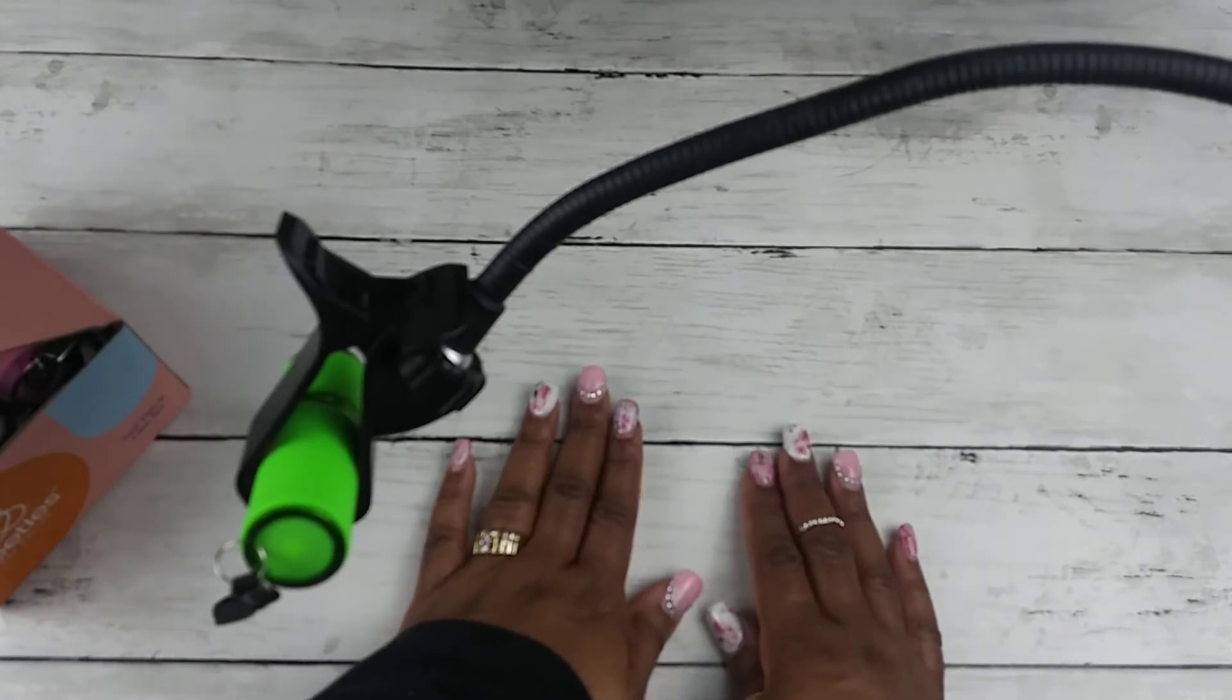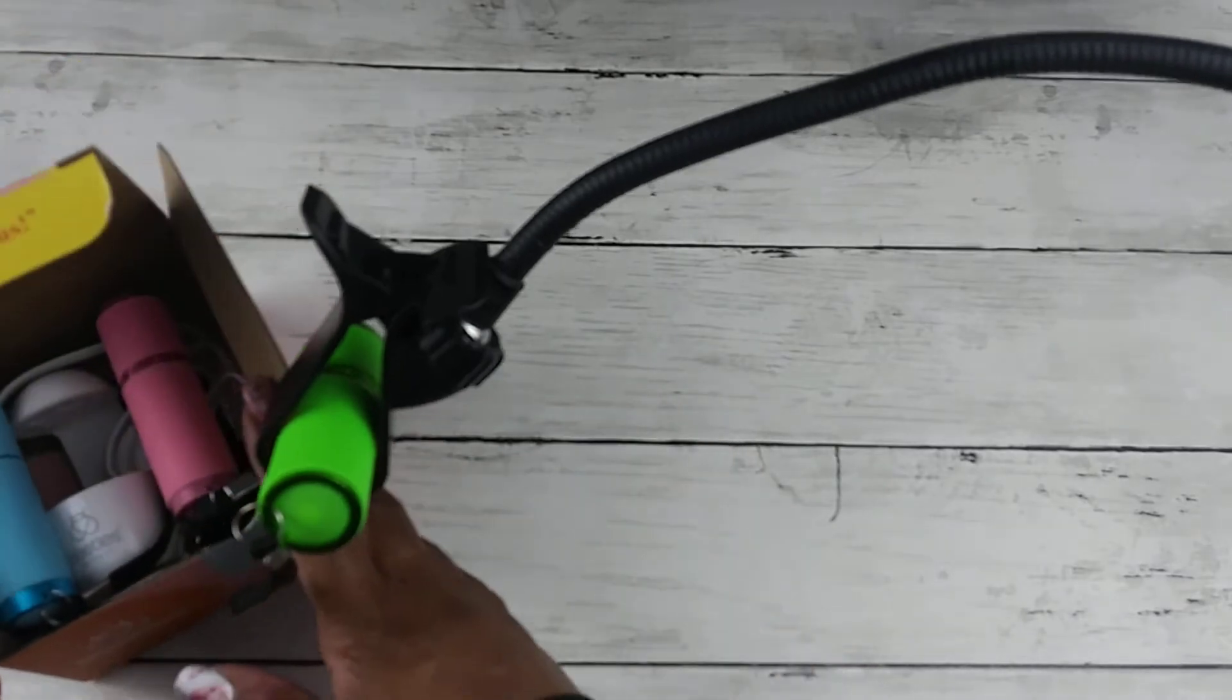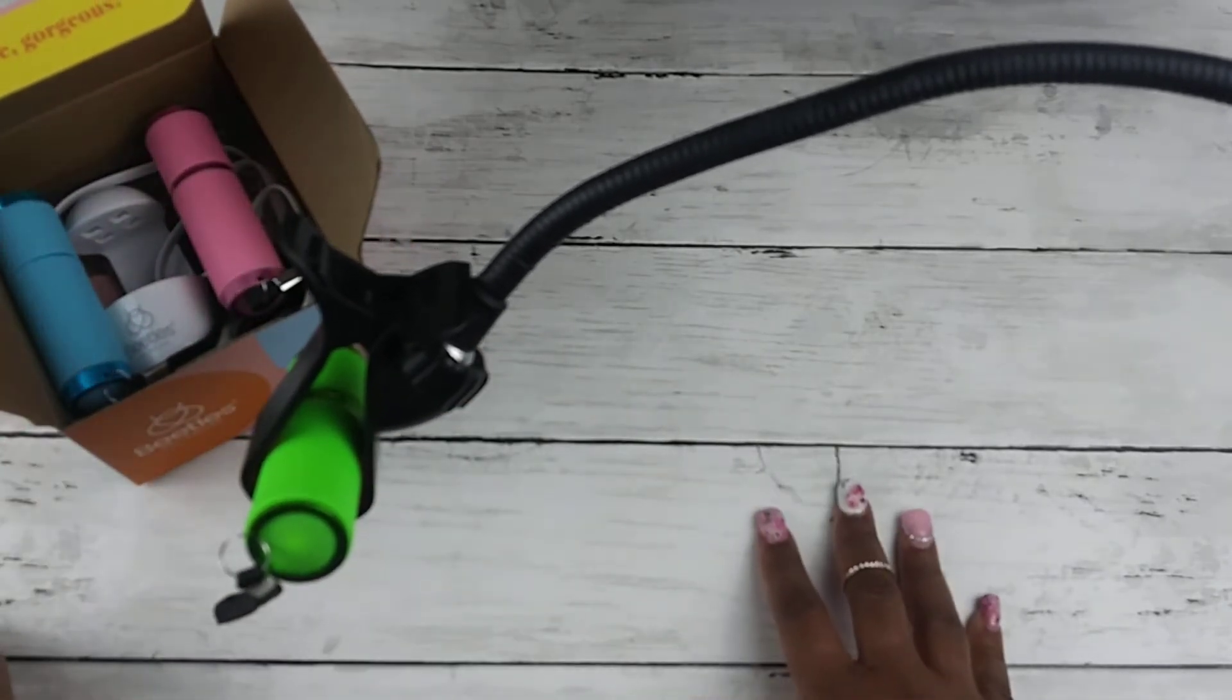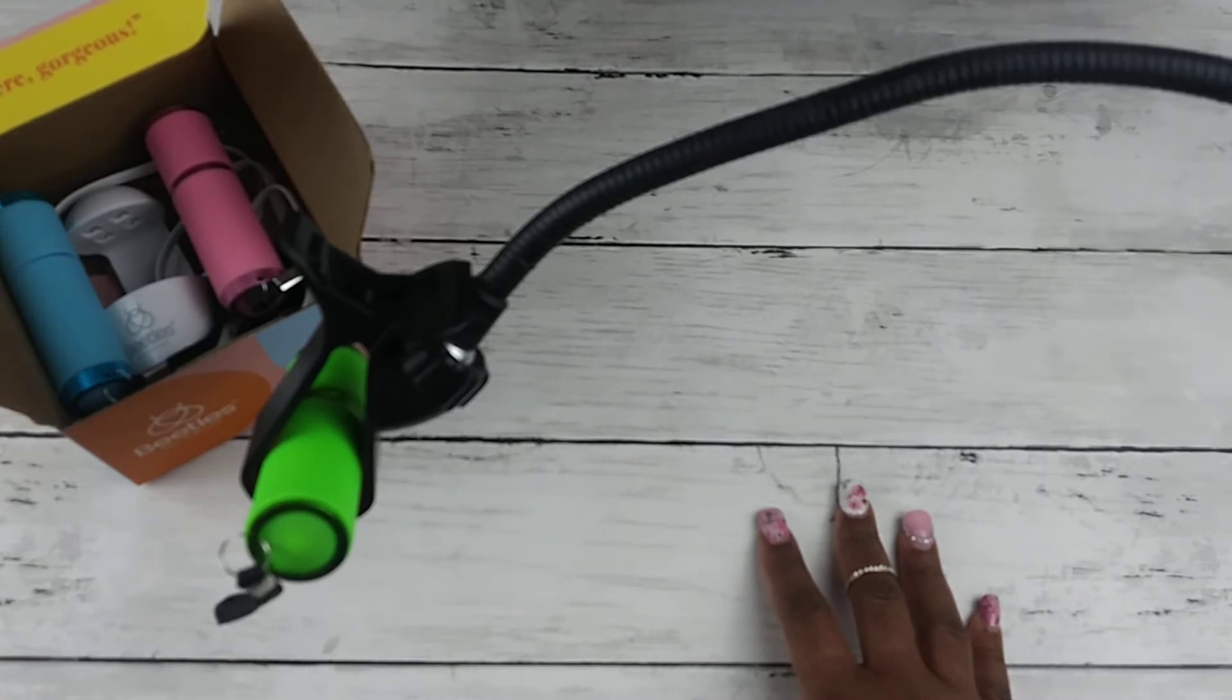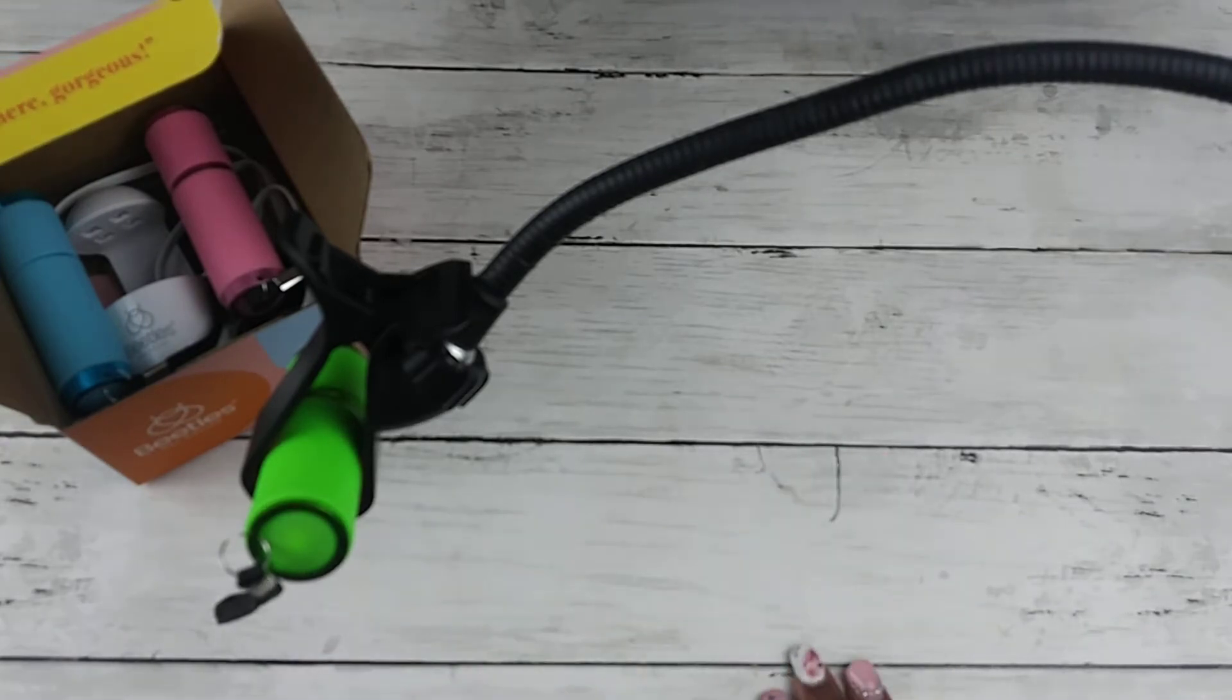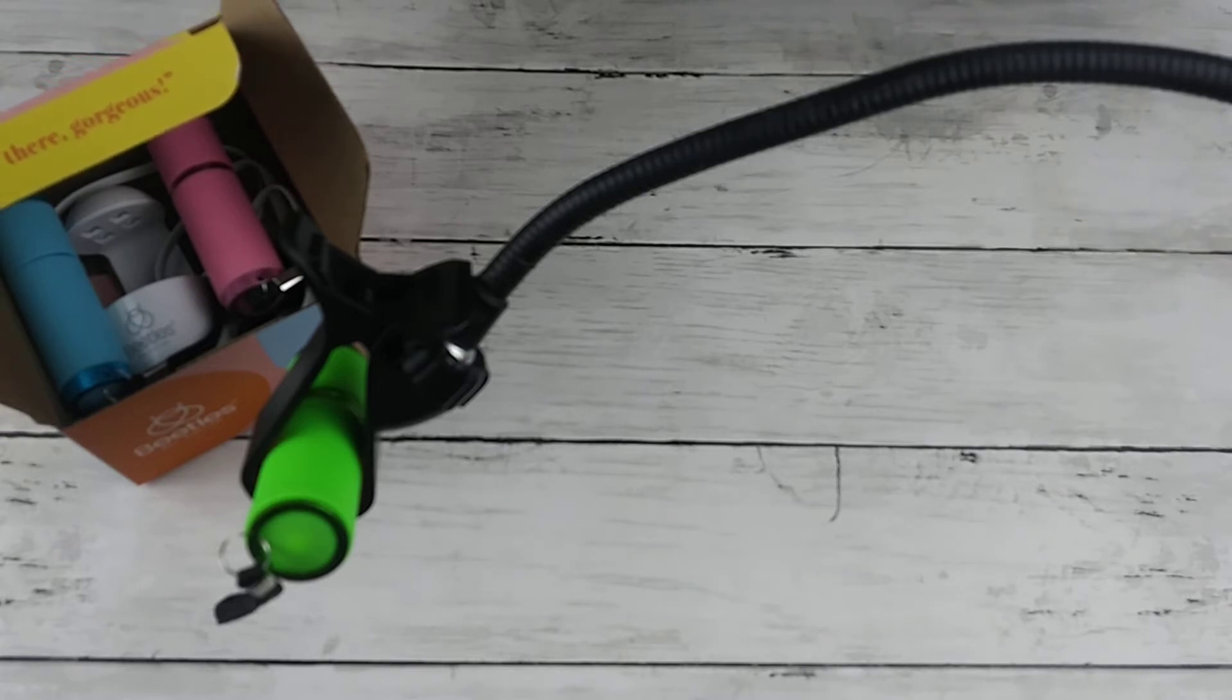But that's it, okay? That is all you have to do. Get your gooseneck phone holder and you don't have to use your mouth for a lamp holder to flash cure your stuff. No, you don't. So that's the diva's tip for today.